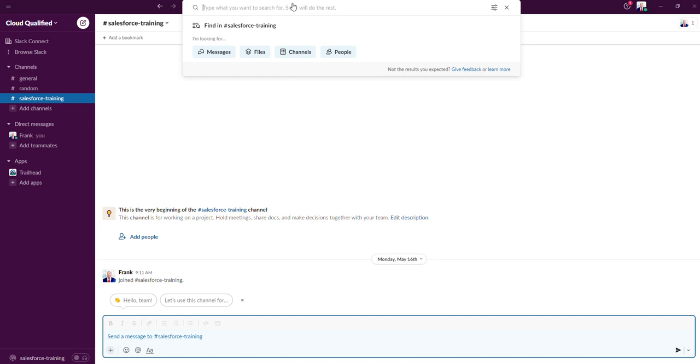There are so many awesome features that a company can leverage with Slack that if I went over all of them in one video, it could go on for hours.